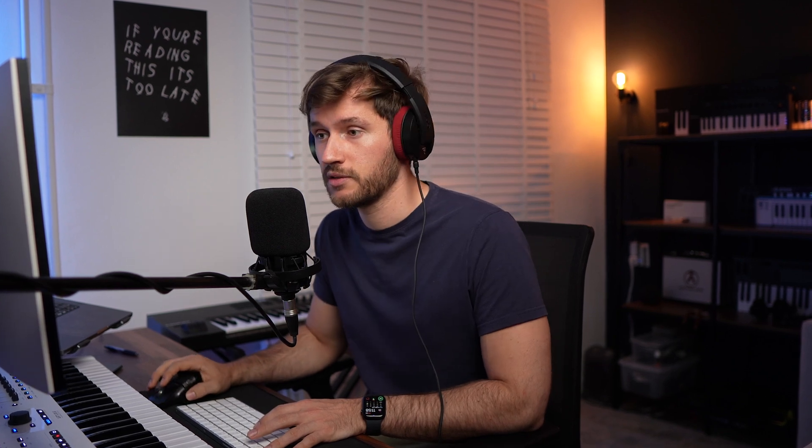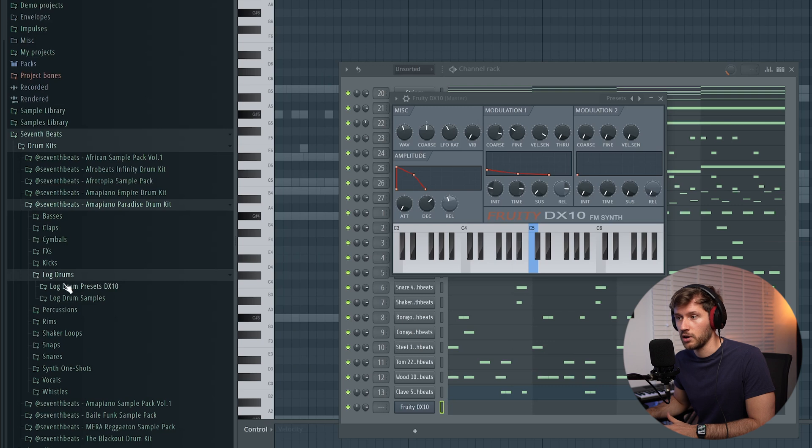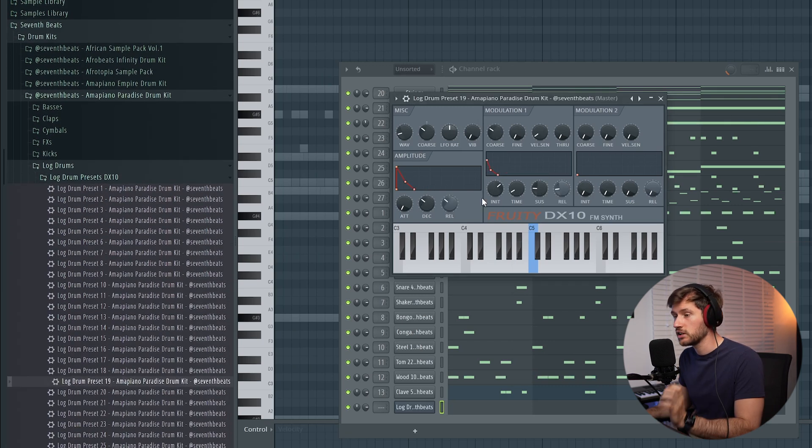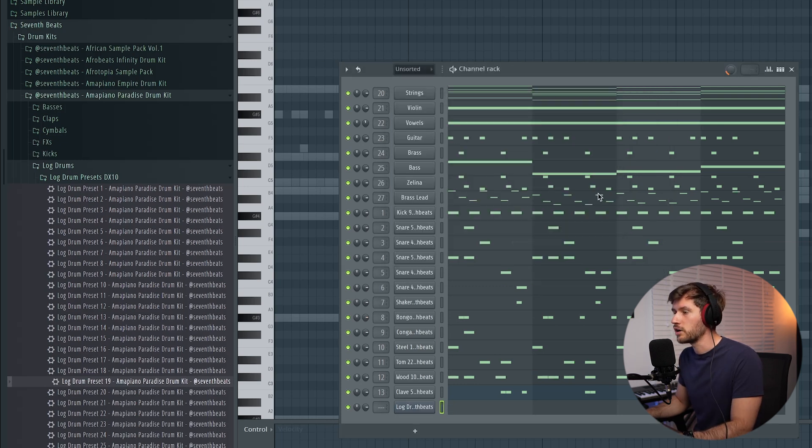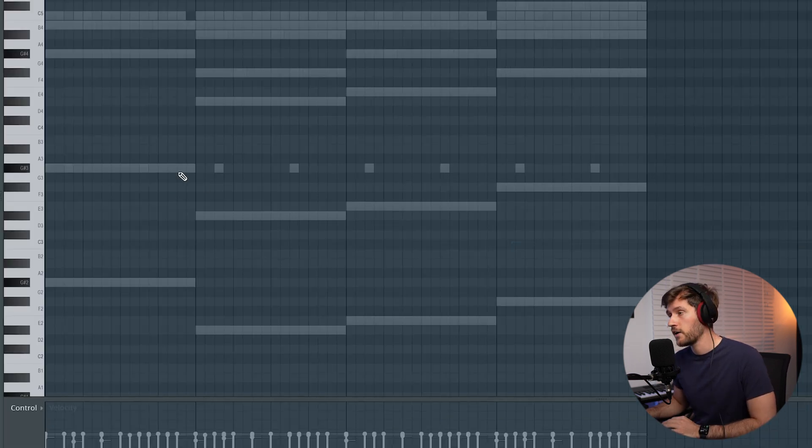Now we're going to move on to the fun part, which is the log drum. I'm going to create a log drum which consists of the typical log drum from the Fruity DX10, but we're going to layer another sub bass. Sometimes in Amapiano beats there's just not enough power on the log drum, caused by a lack of low frequencies. If you like the sounds in this tutorial, check out the Amapiano Paradise drum kit — link in the description — which also includes 30 amazing log drum presets. Let's pick preset number 19, which is a very short one.